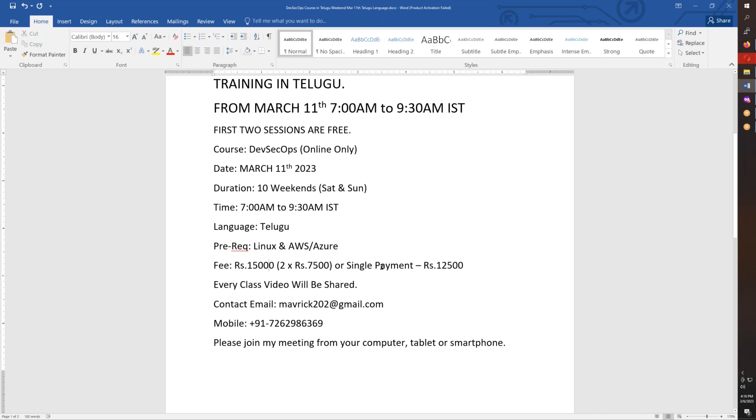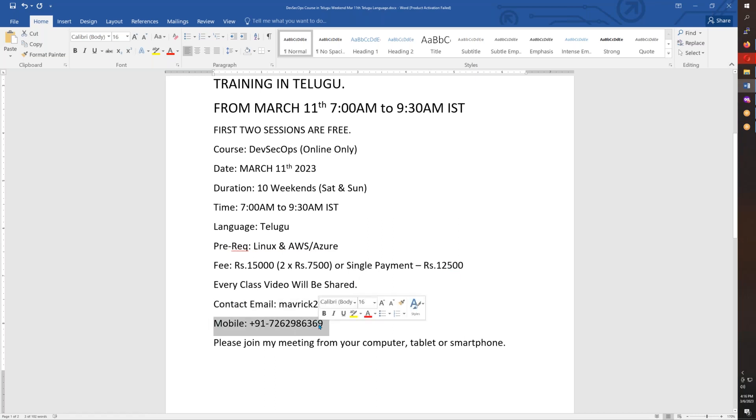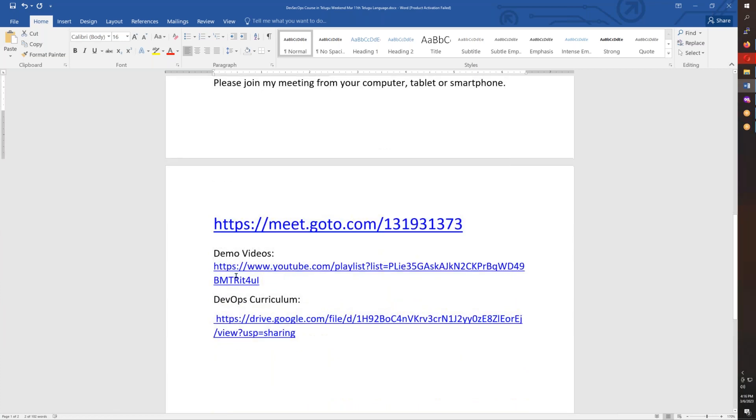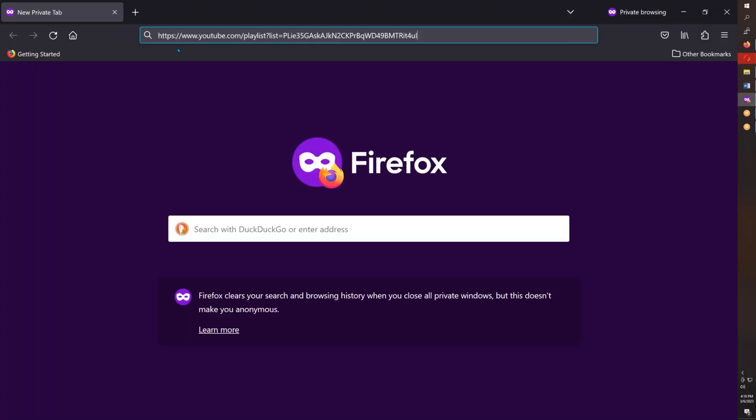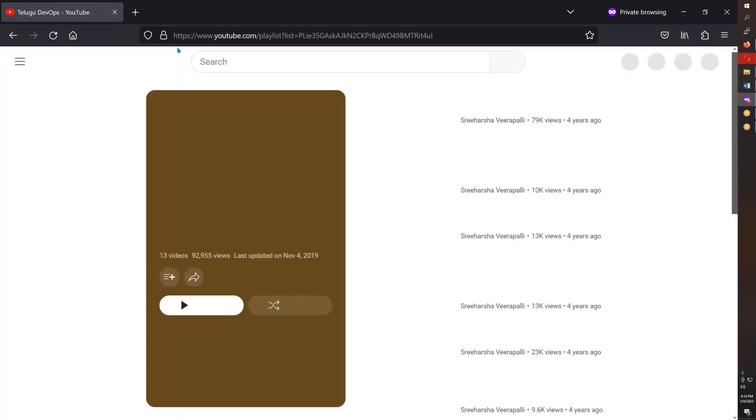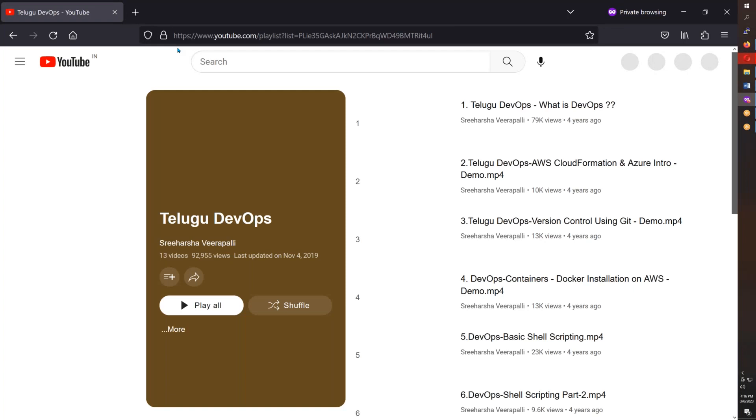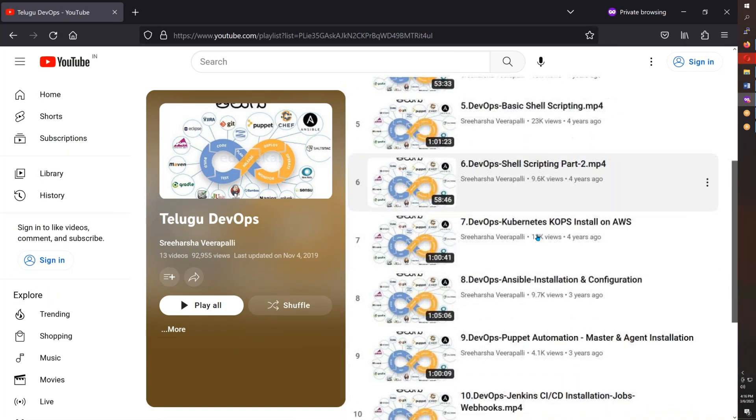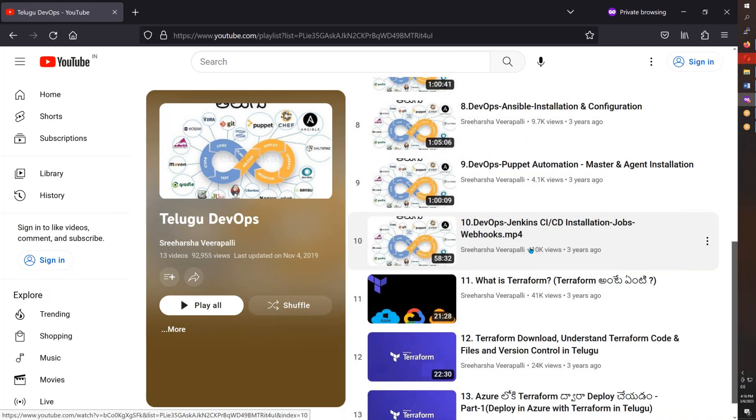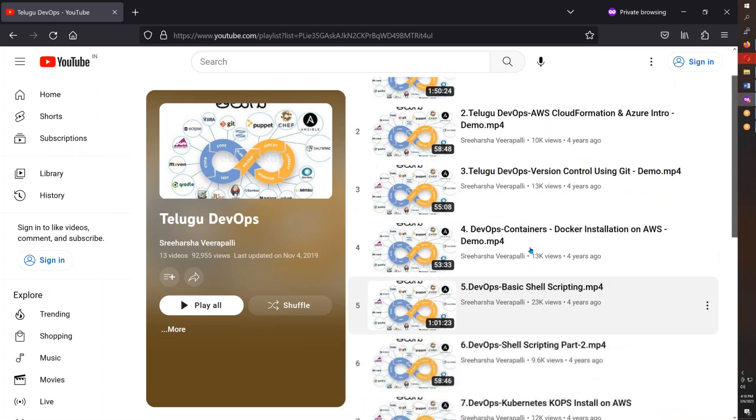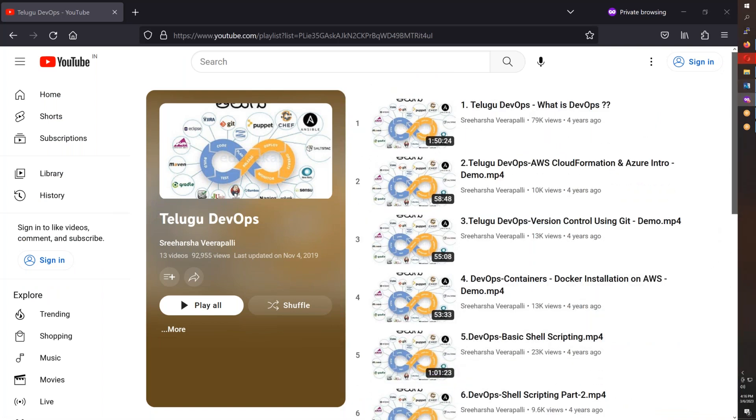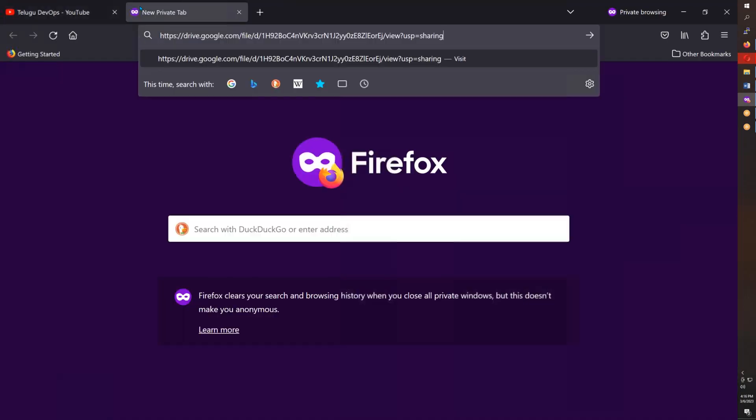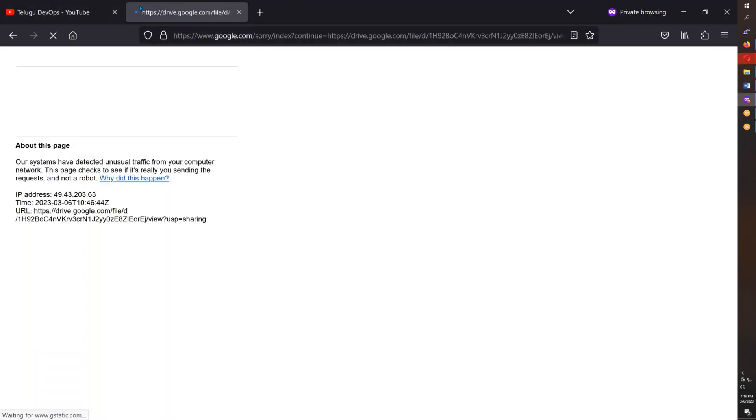For each class, notes will be shared to your email address and mobile number. Demo videos are available. There are some older videos from about four years back explaining DevOps basics. You can review the syllabus now.